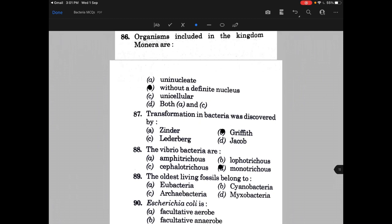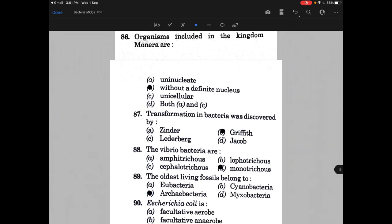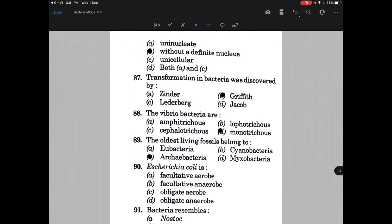Though Lophotrichous or Amphitrichous can also be seen, but Monotrichous is the most appropriate answer. The oldest living fossils belong to — the answer is C, that is Archaebacteria.